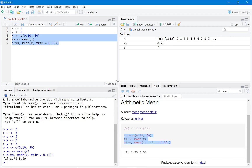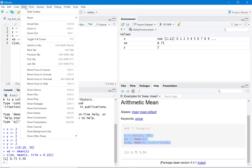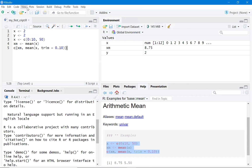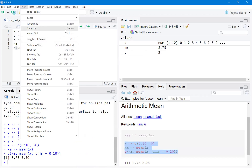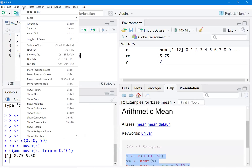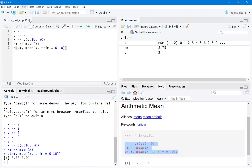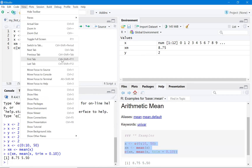If you want to increase the text size, go to View and select Zoom In, or use Ctrl+Plus. If you want to reduce it, go to View and select Zoom Out.